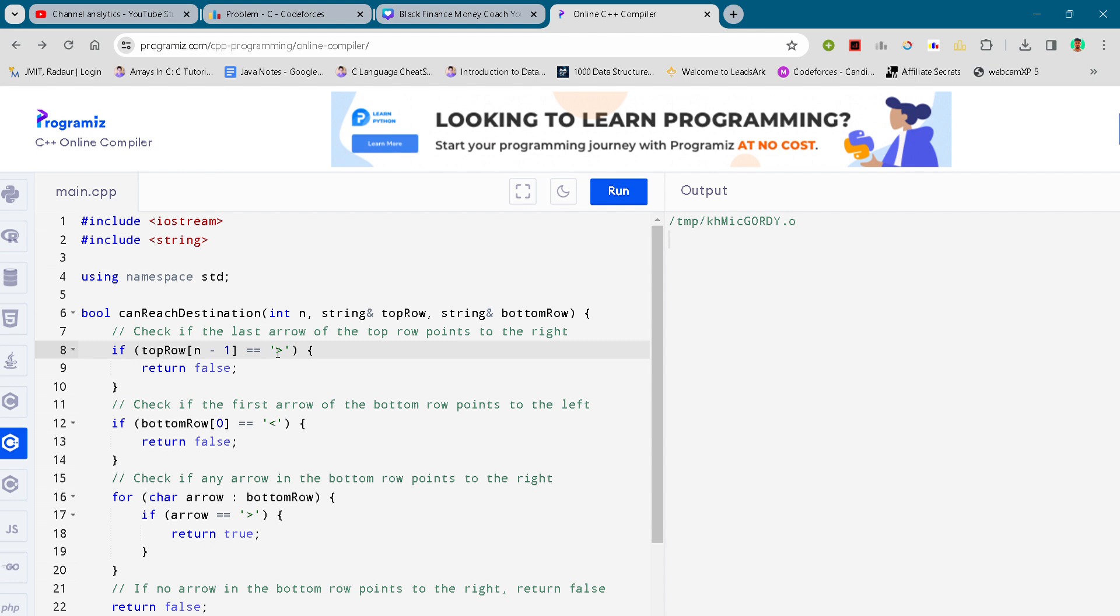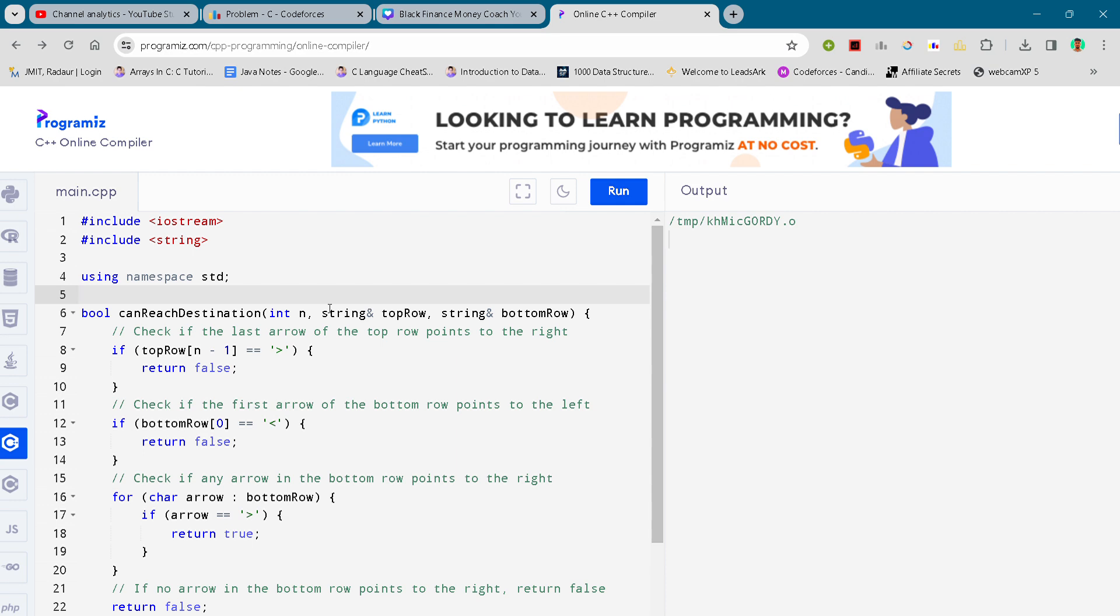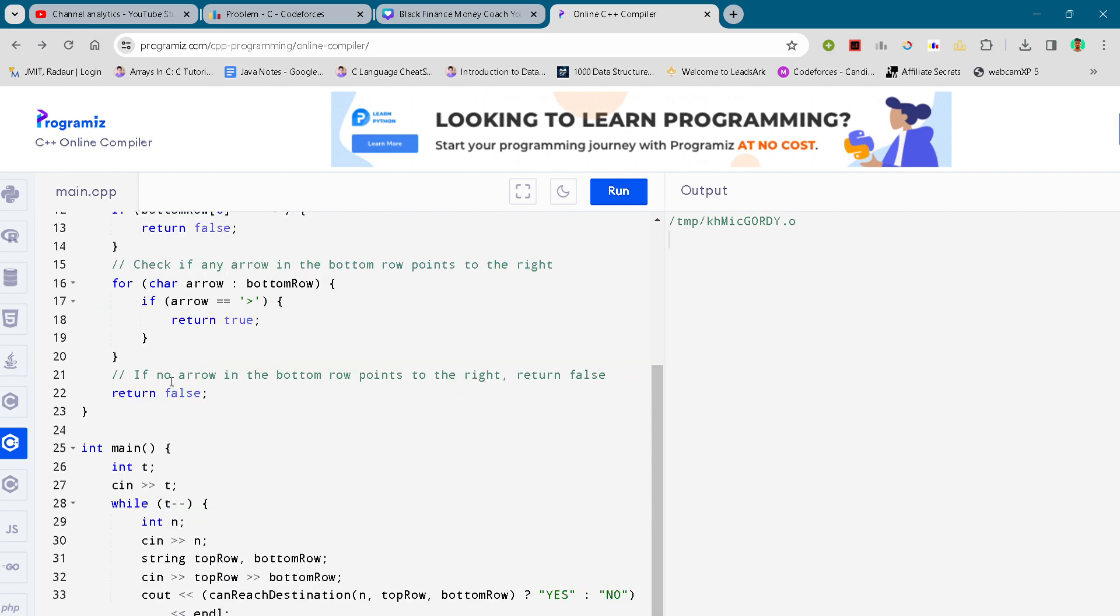So as you can know, written the code using a bool function which is taking input as an integer and a string, actually two strings, and after that...